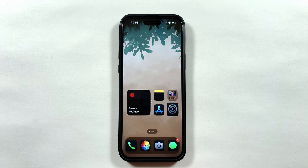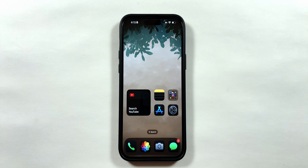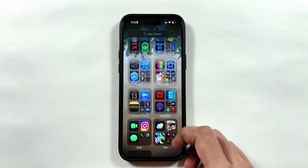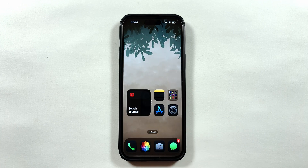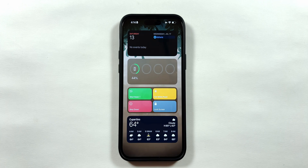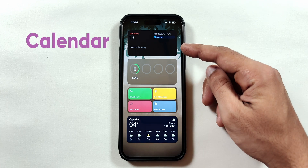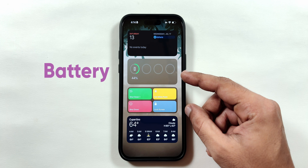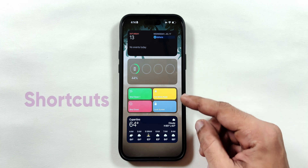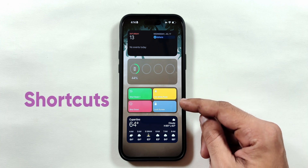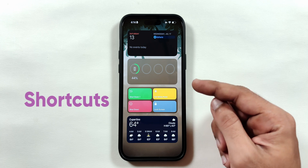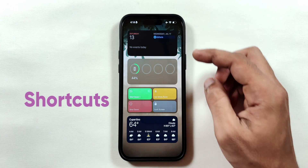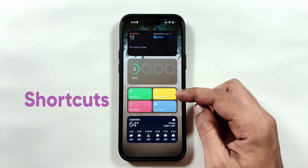I've set up my phone with a single home screen page theme, and all my other apps are in the app library. When I swipe left, I have arranged the necessary widgets for my usage. Starting from the top, there is the calendar widget for upcoming events, followed by the battery widget stats when connected to other Bluetooth accessories. Below that is my most useful shortcuts widget, where I can restart or shut down my iPhone with just one click, instead of going deep into the settings app where you can only power off your iPhone.